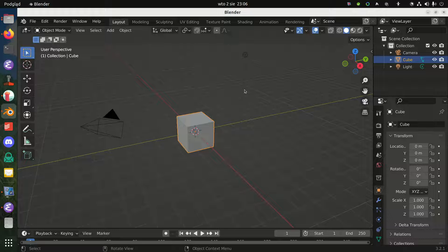There are a few ways to create a normal map, but the standard way is to model something in high poly — a complicated model with lots of vertices — and then bake the high-poly resolution details into a normal map texture. Then you export a low-poly version of your 3D model with your normal map applied. So let's learn baking in Blender — this is the second part of this video.